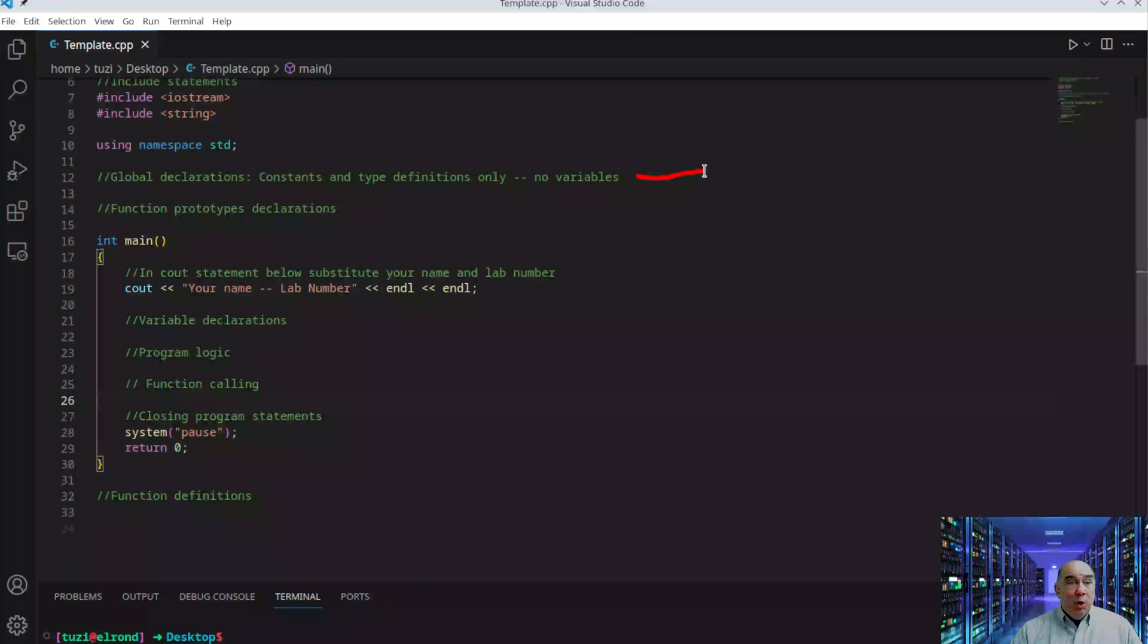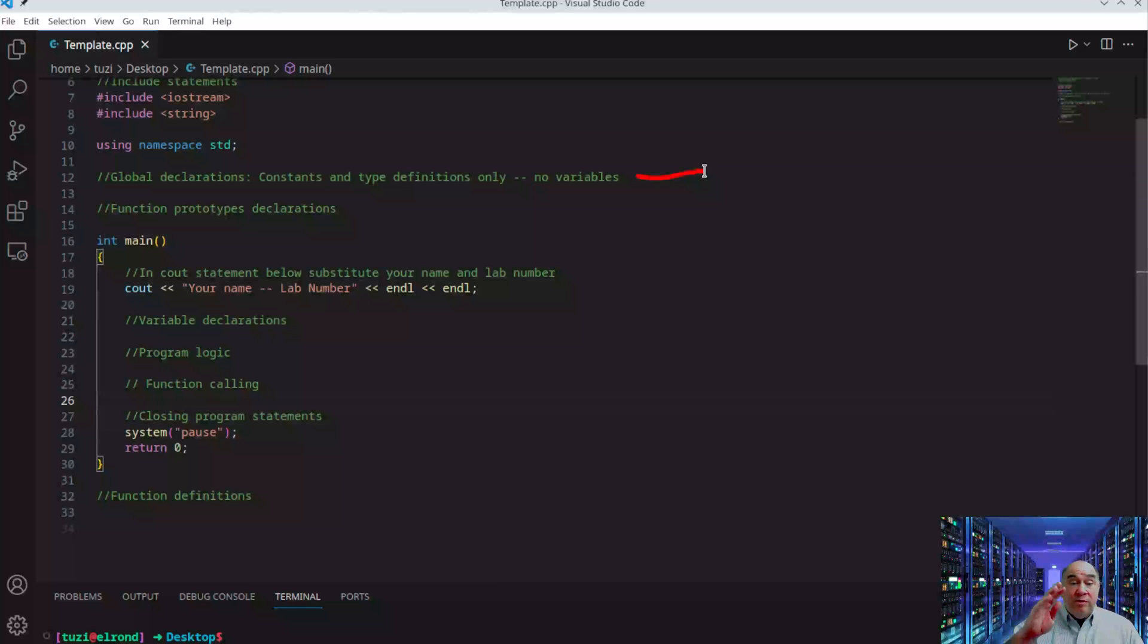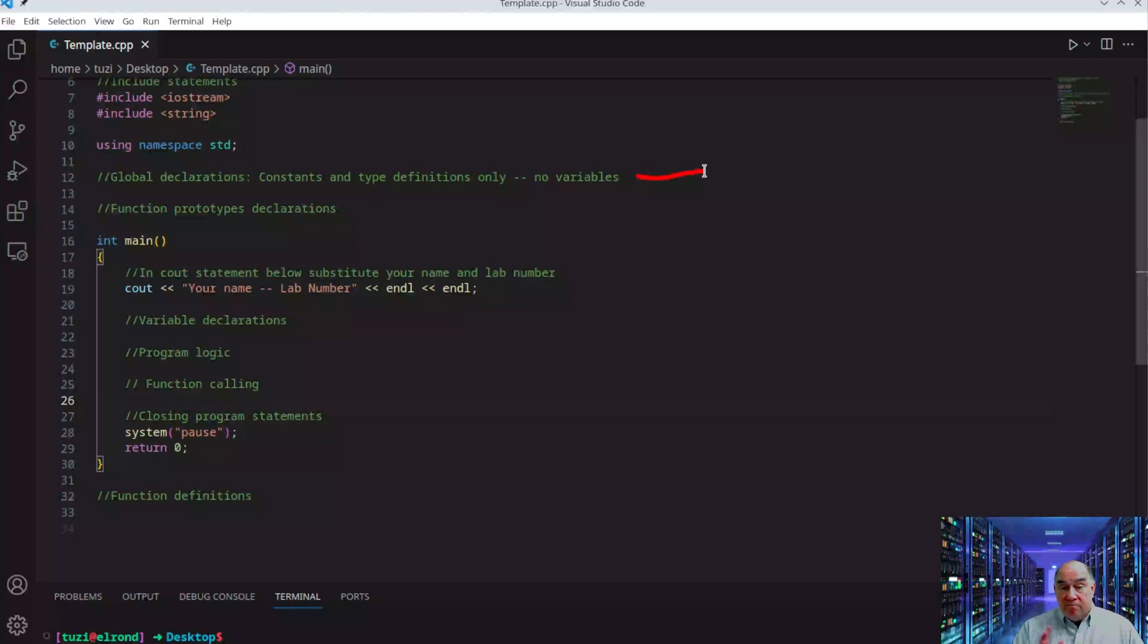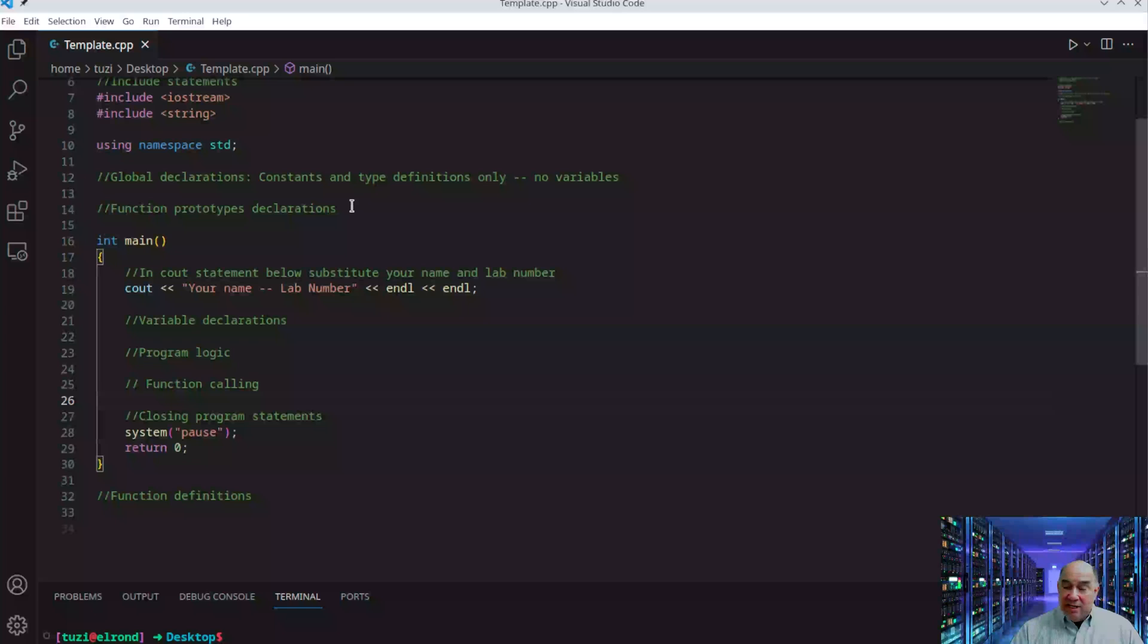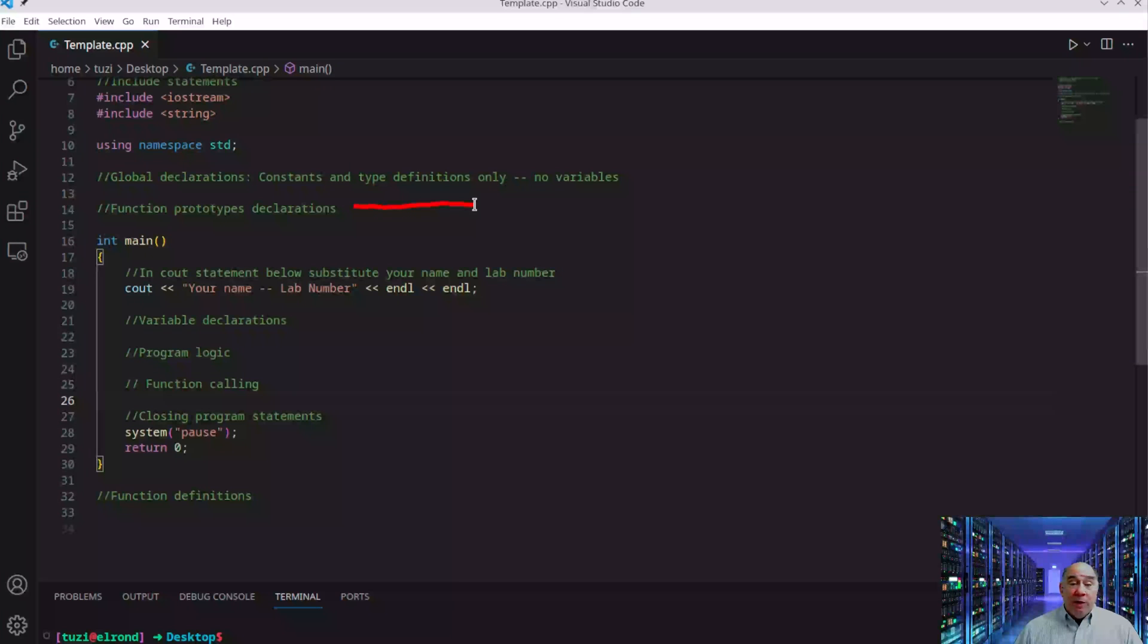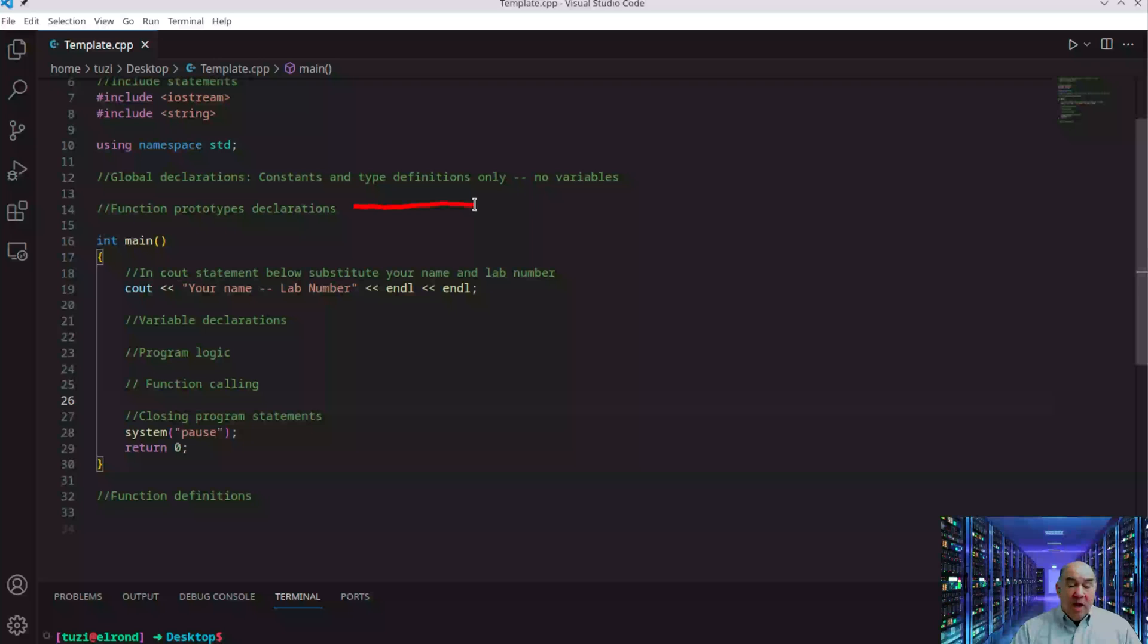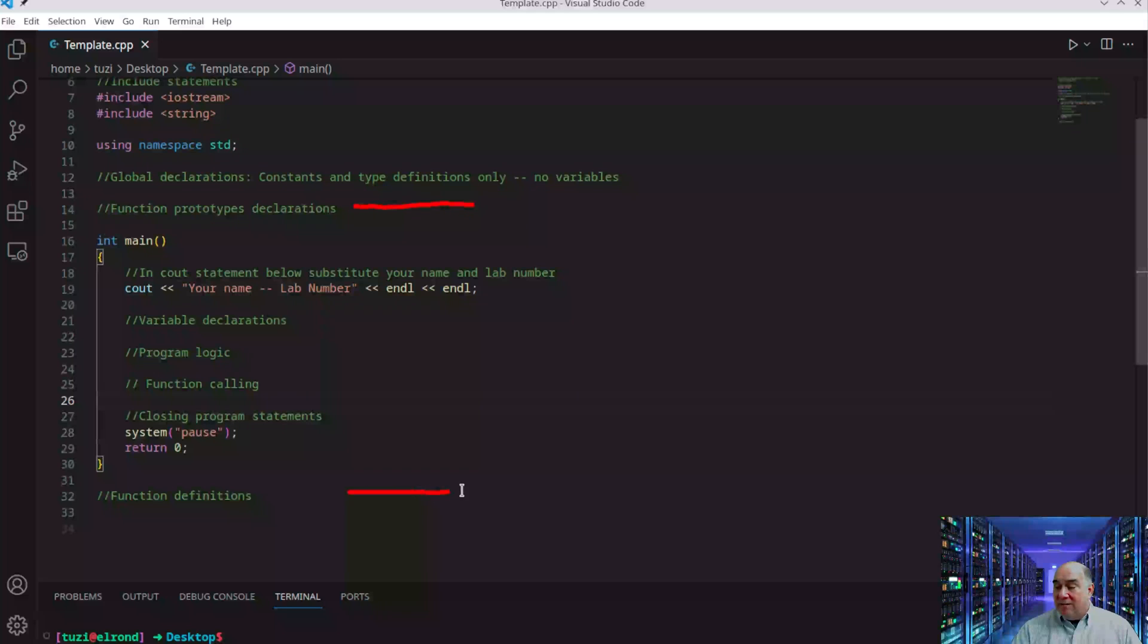In time you'll add more of these pre-made functions. Another comment section is global variables. Eventually you'll make large programs with multiple sections and functions, and you may have a variable you want to use in all those sections. That's where you put your global declarations.